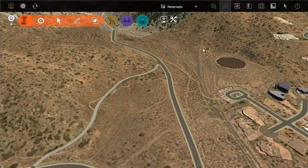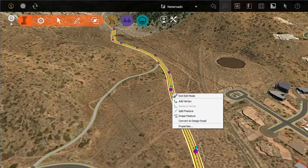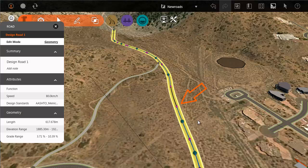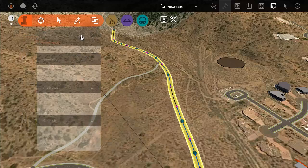You can convert a planning road into a design road. The new design road shows a different set of grips, and the asset card appears, which allows you to edit the road in various ways.